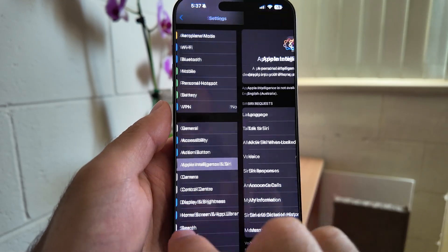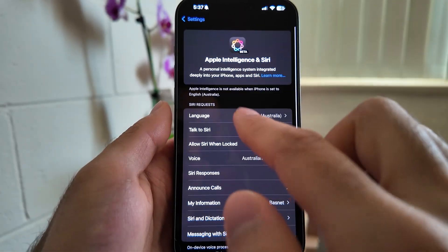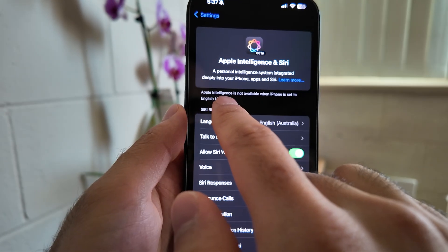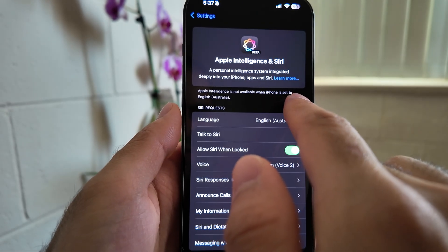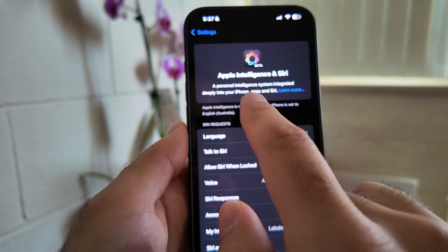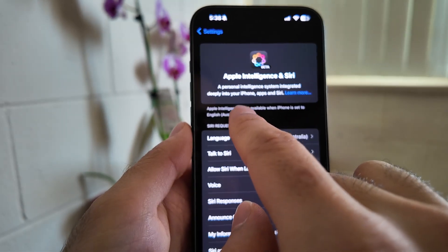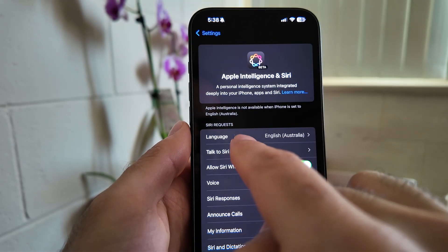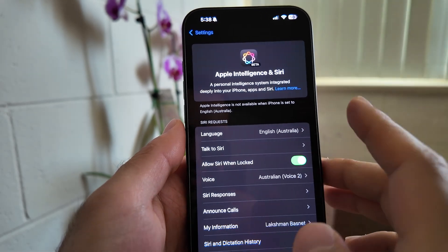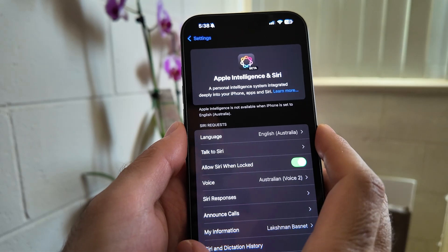As you can see here, what it's saying is Apple Intelligence is not available when iPhone is set to English Australia. So there's some information here - because my phone's region is set to Australia, there's no Apple Intelligence available.